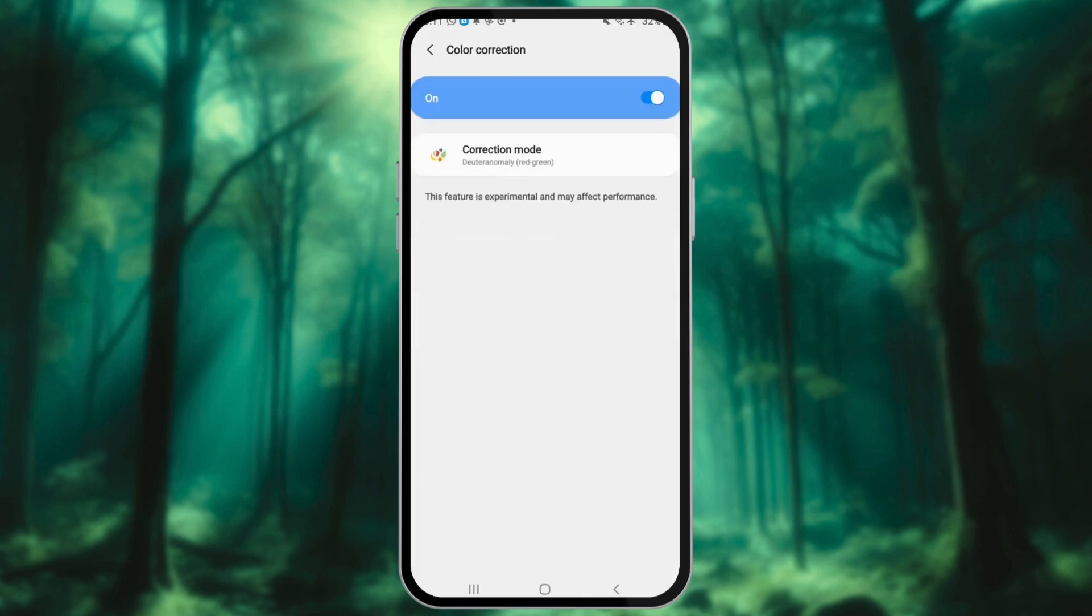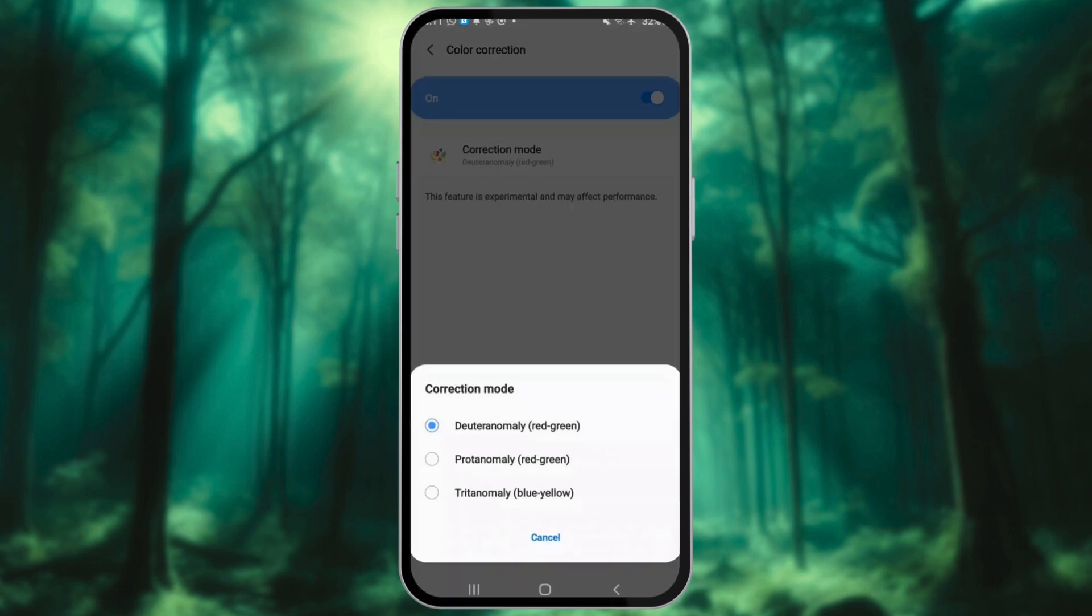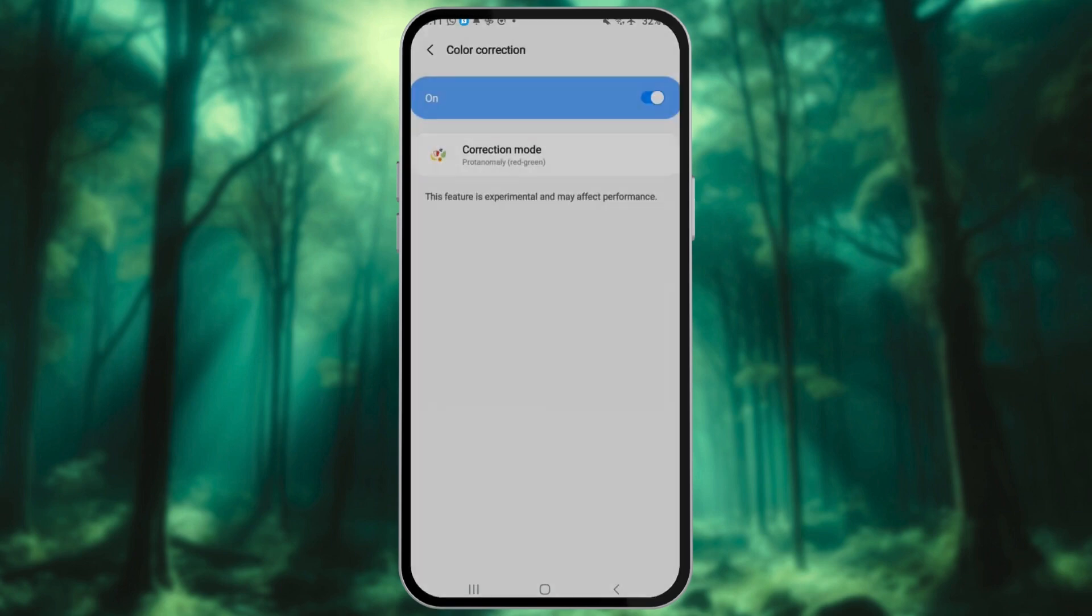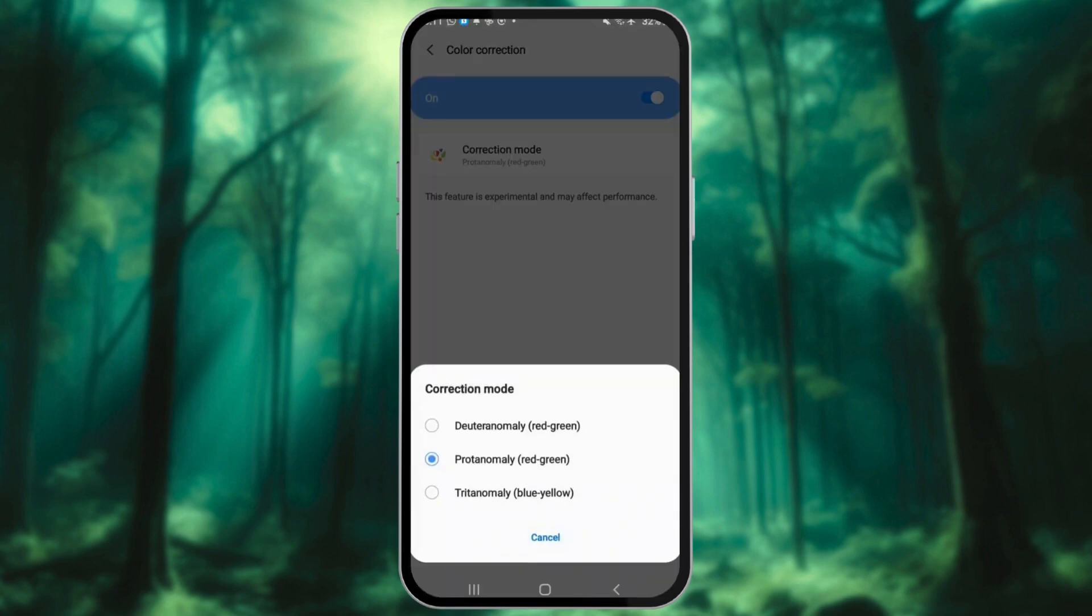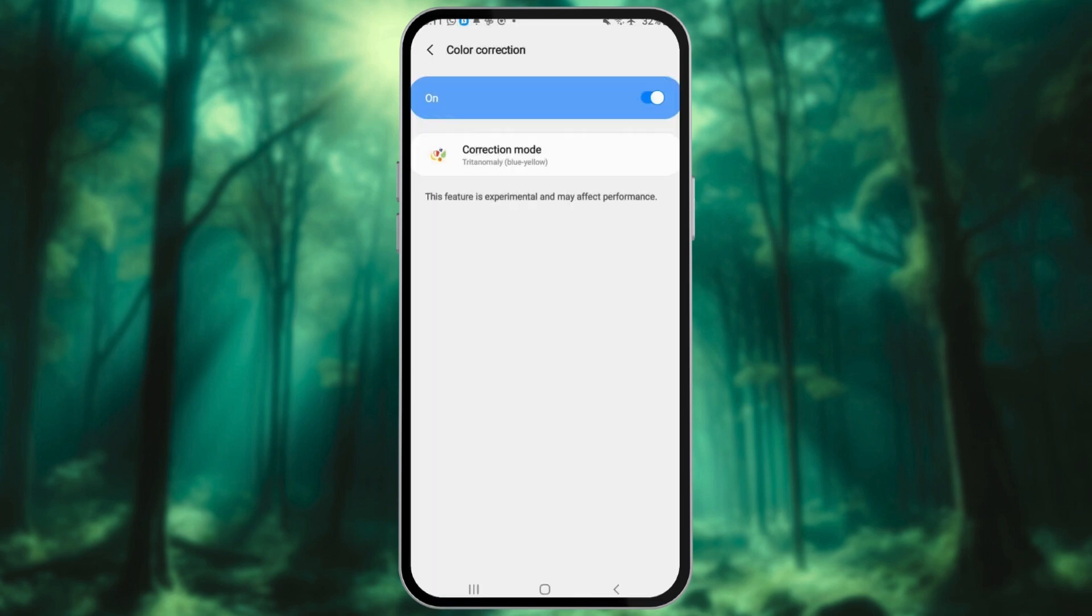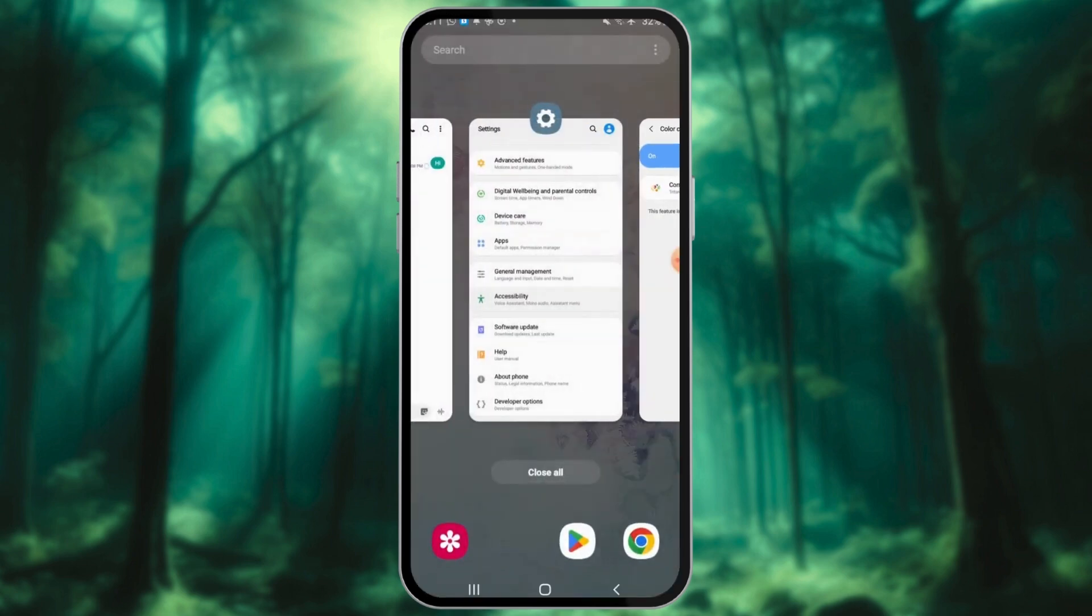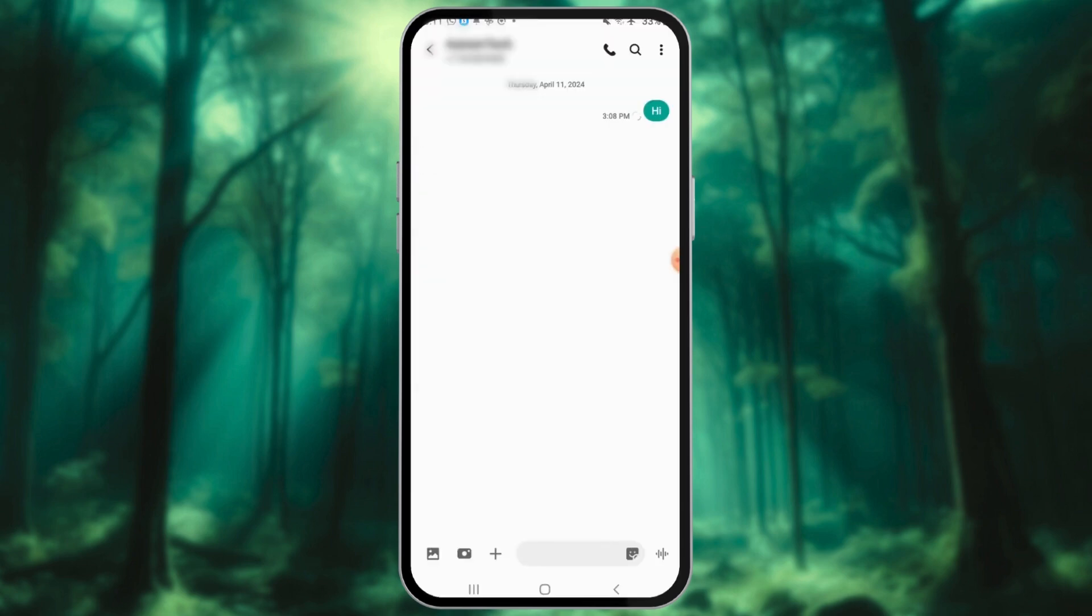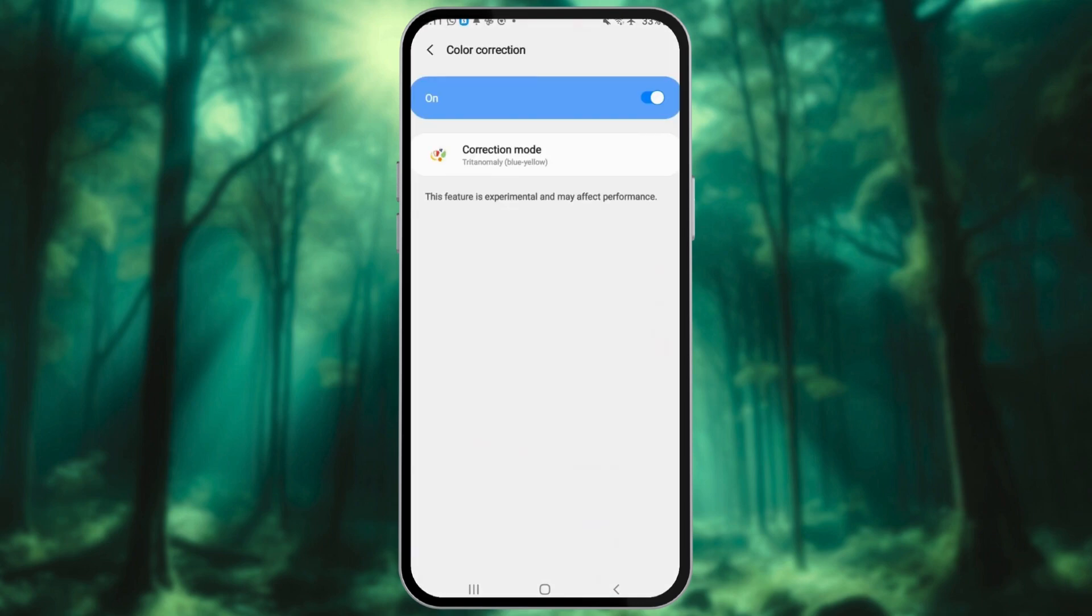With Color Correction enabled, you'll see several options, such as Deuteranopia Correction, Tritanopia Correction, and so on. These modes are designed for users with specific types of color blindness, but they can also create interesting color shifts for everyone.